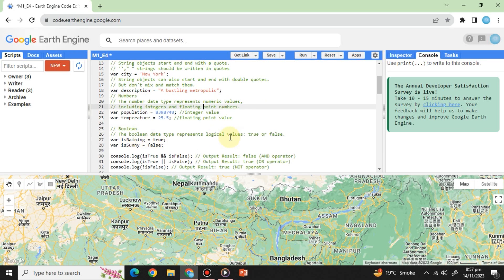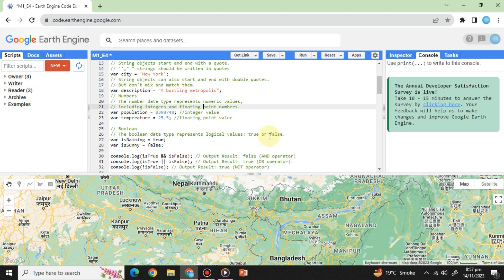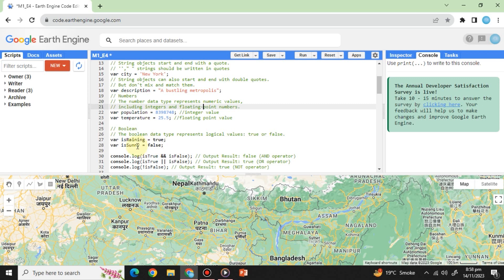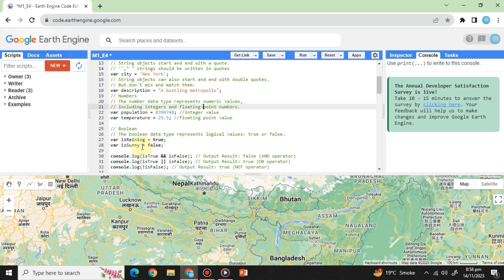Booleans are logical values, either true or false. They are pivotal in conditional statements and comparisons. For example, variable isRaining equals true semicolon. This indicates true boolean operator. Variables under isRaining will be run as true values. Variable isSunny equals false semicolon. This indicates false boolean operator, which means variables under isSunny will be run as false values.